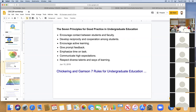Students learn best when given prompt feedback — and frankly, given my schedule, that's the one I struggle with the most. Things that encourage students to spend time on task: the more time they're working with the material, struggling with the content, working through problems, the better they're going to learn. Communicating high expectations: if you don't expect them to do much, guess what — they don't do much. And then respecting diverse talents and ways of learning. These principles were developed with face-to-face courses in mind, but we want to think about how to apply them to the online environment as well.